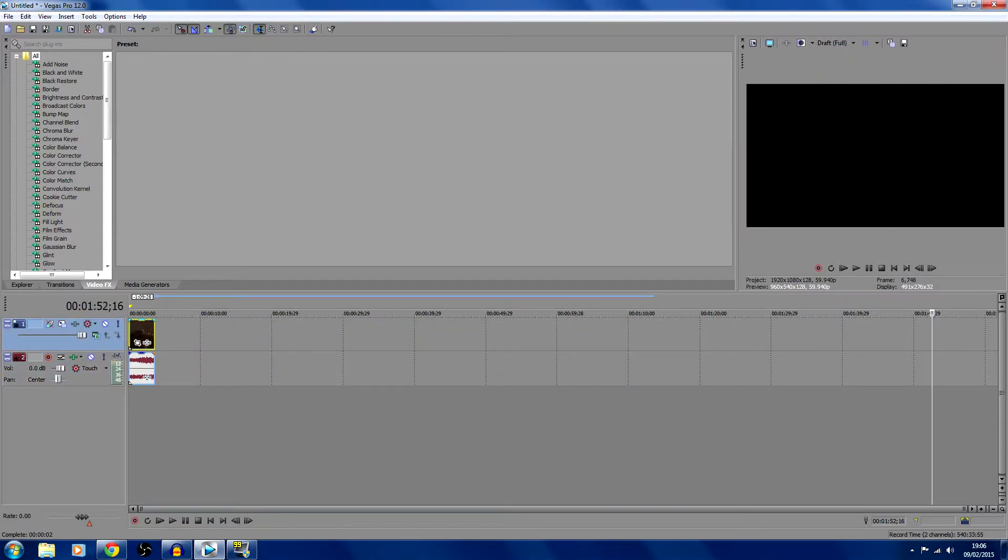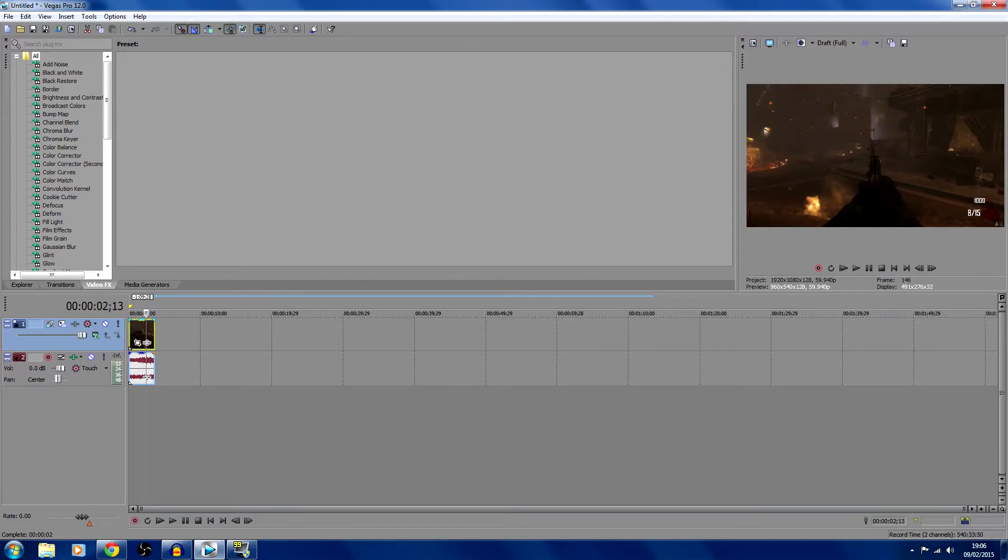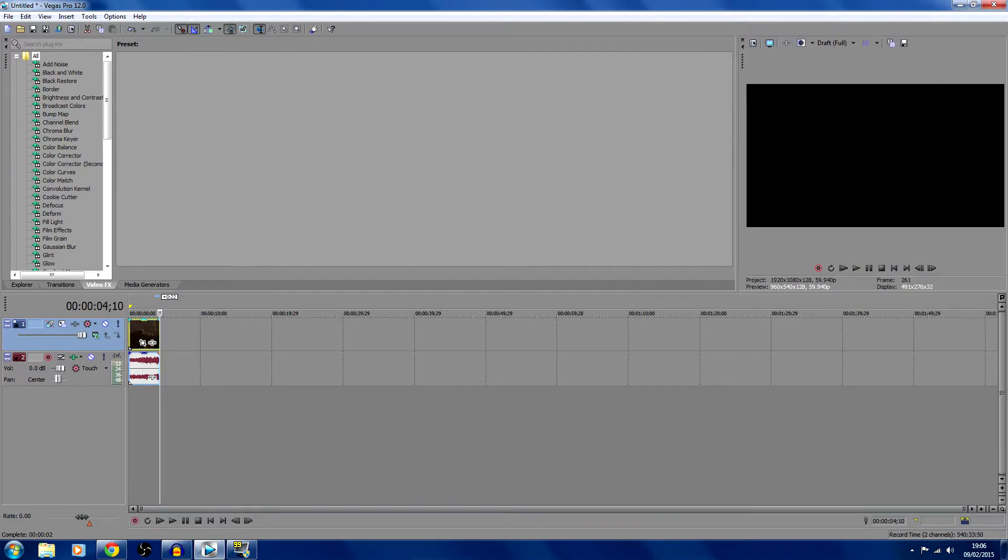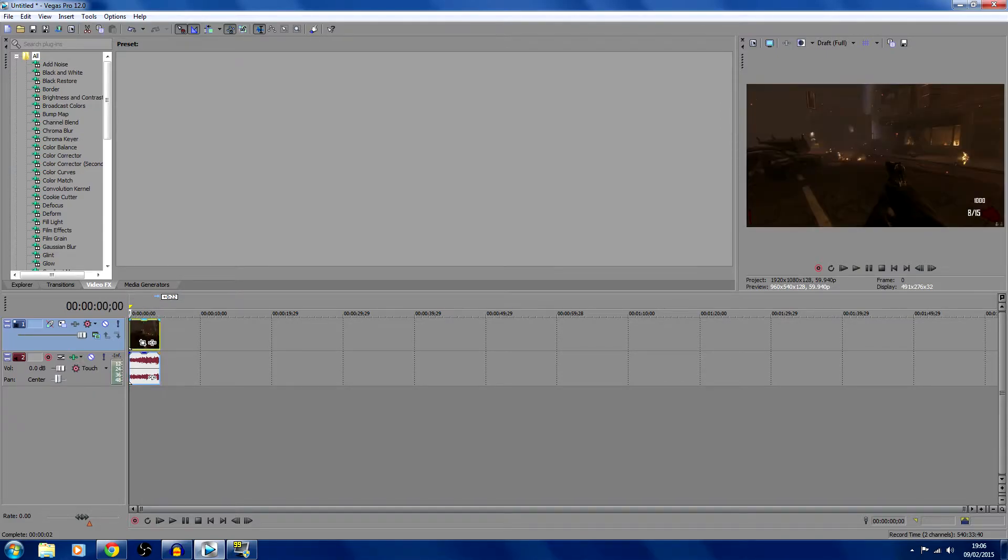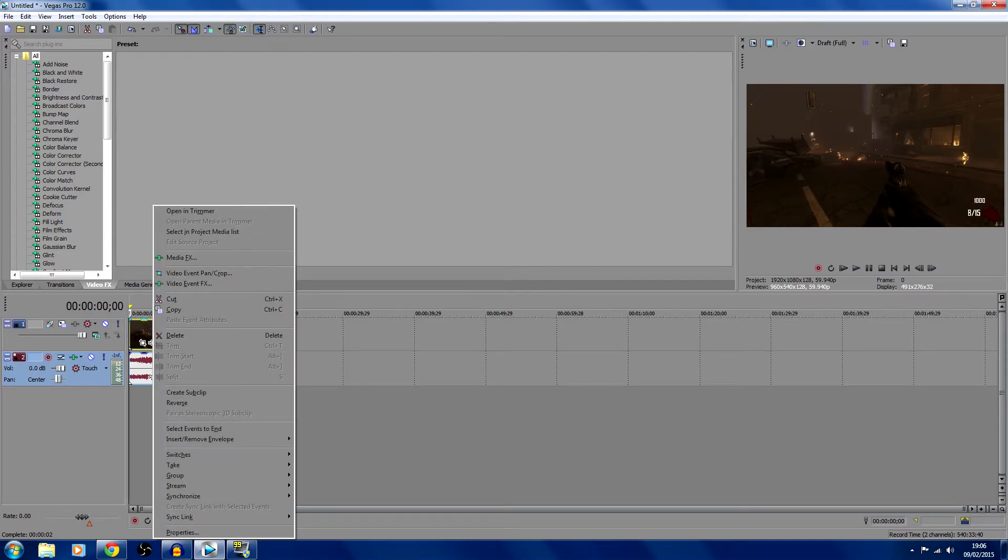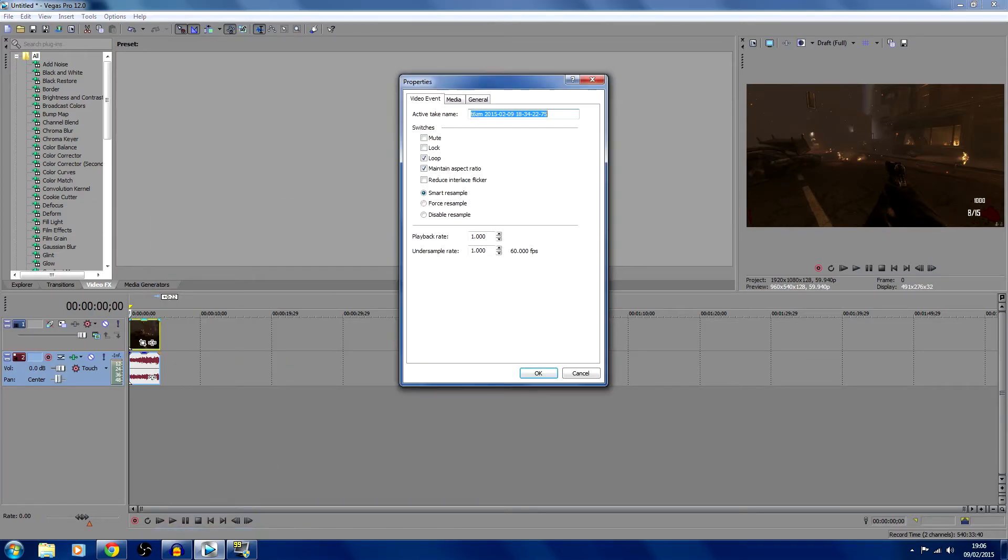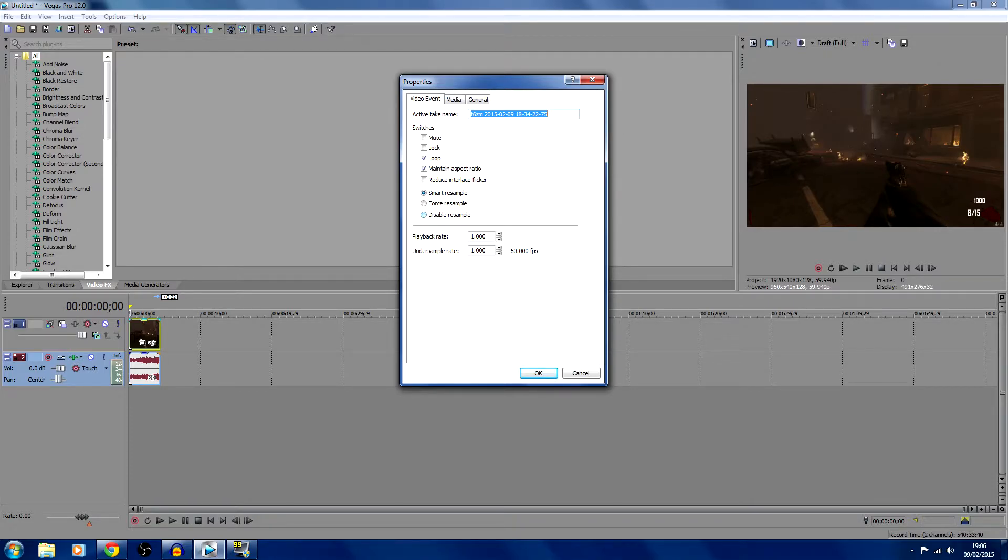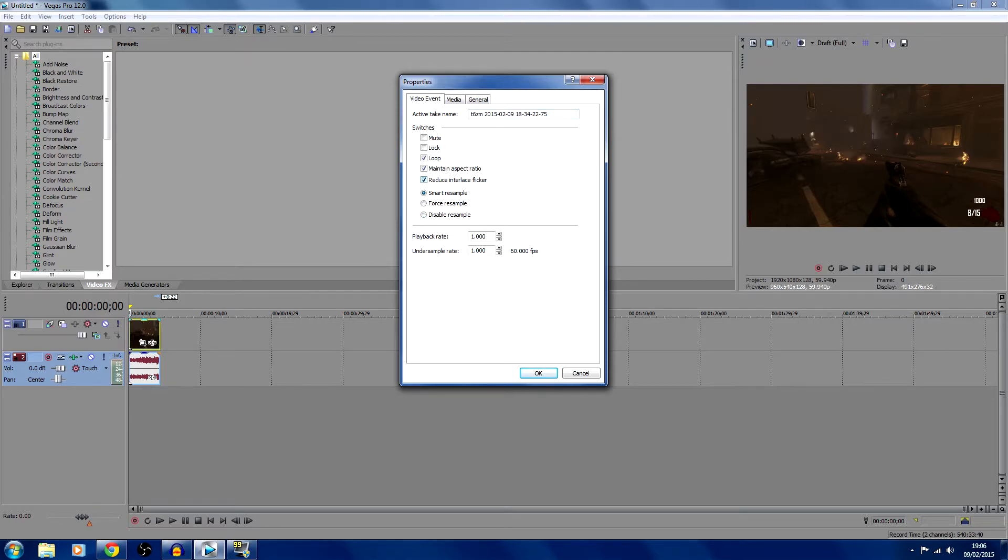There's a four second long video. So firstly, when you import it in, that's your video, that's your audio. Right click on the video part and click properties. This is really important if you want to make sure you don't get any pixels randomly coming up on the screen. You're going to want to reduce interlace flicker and disable resample.